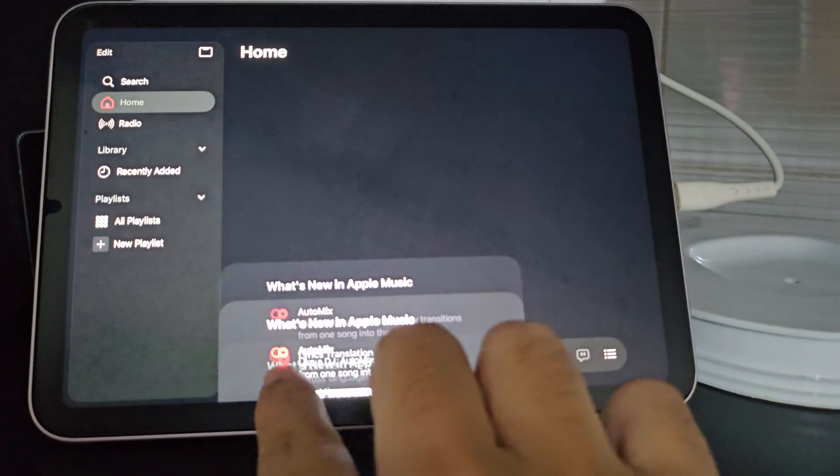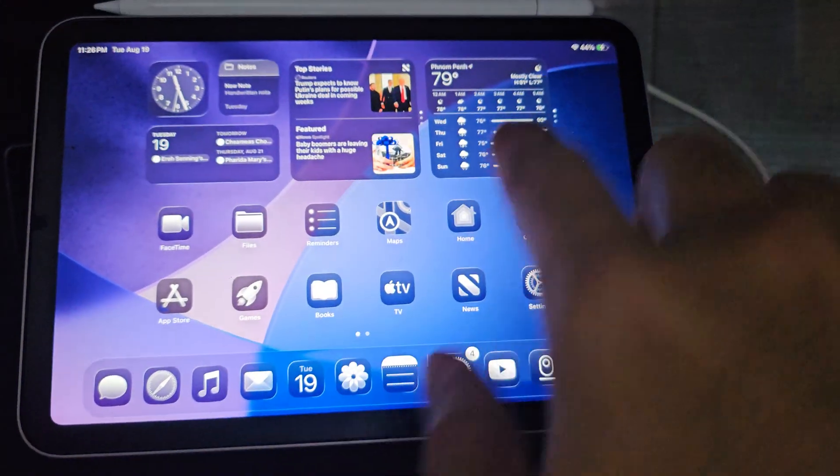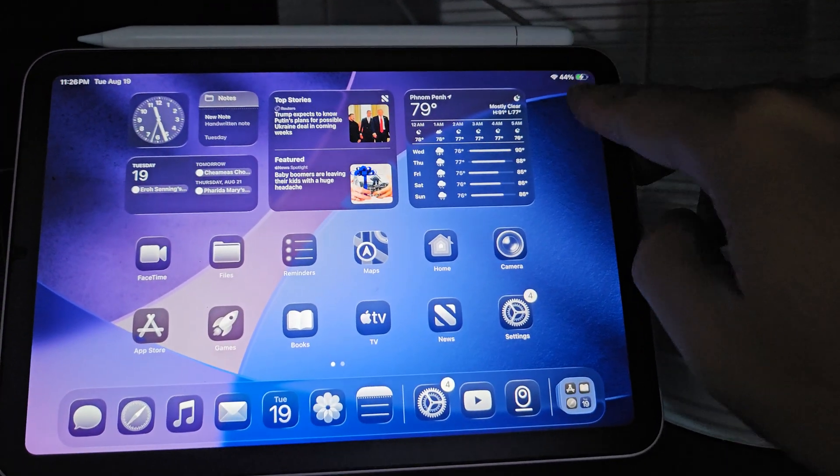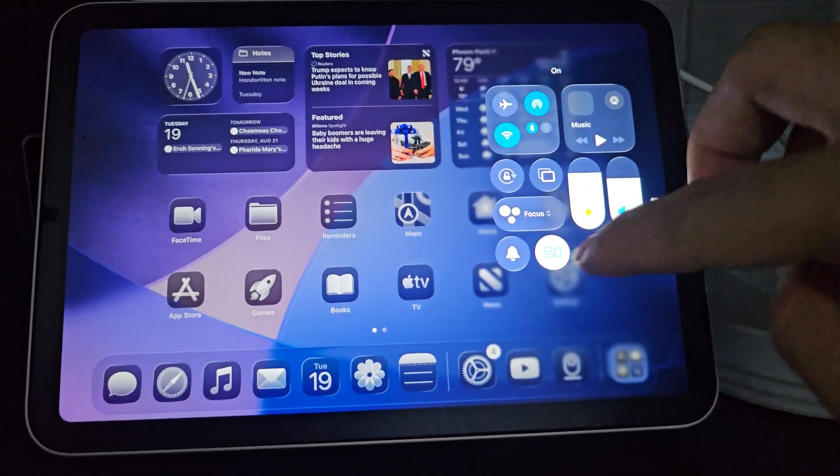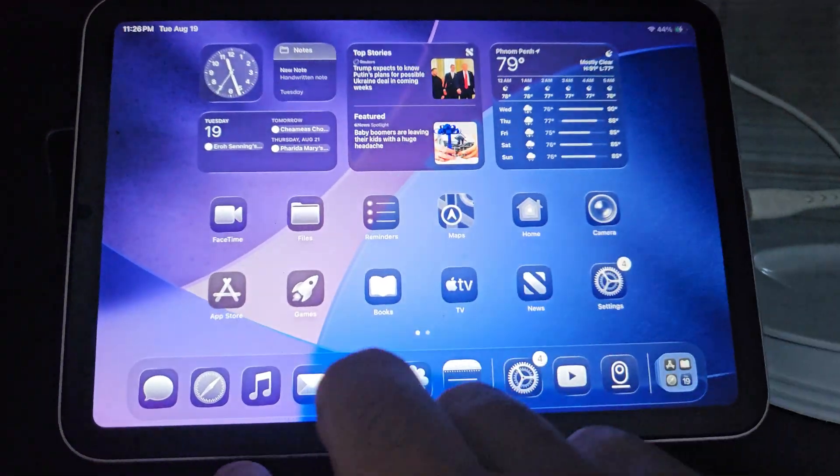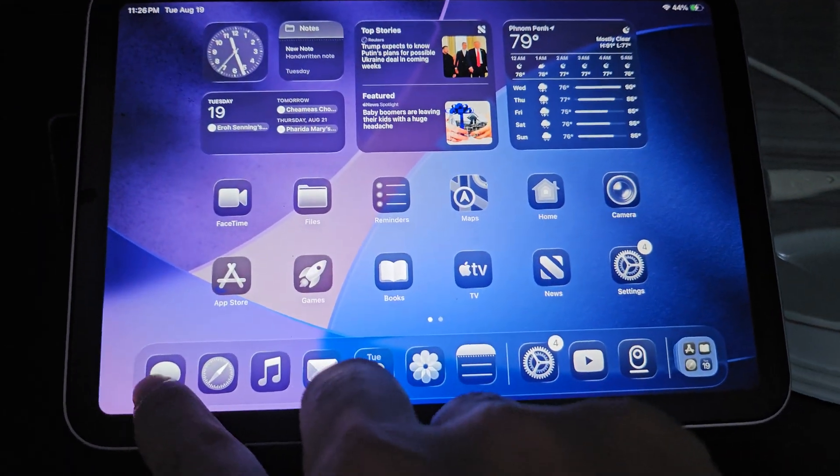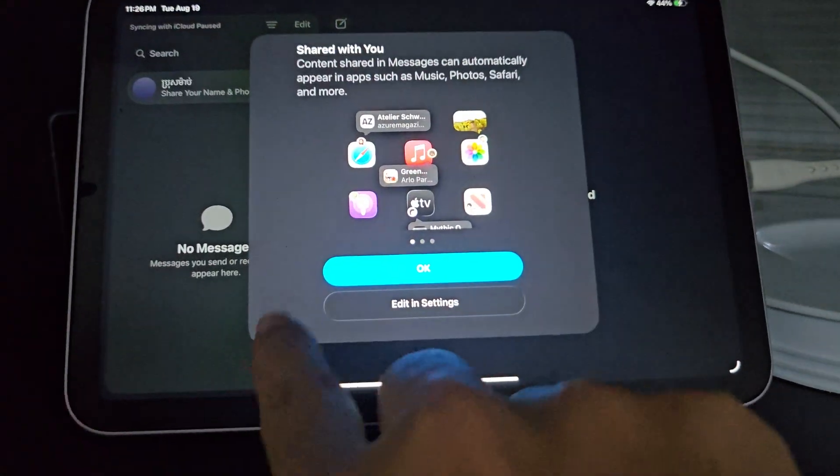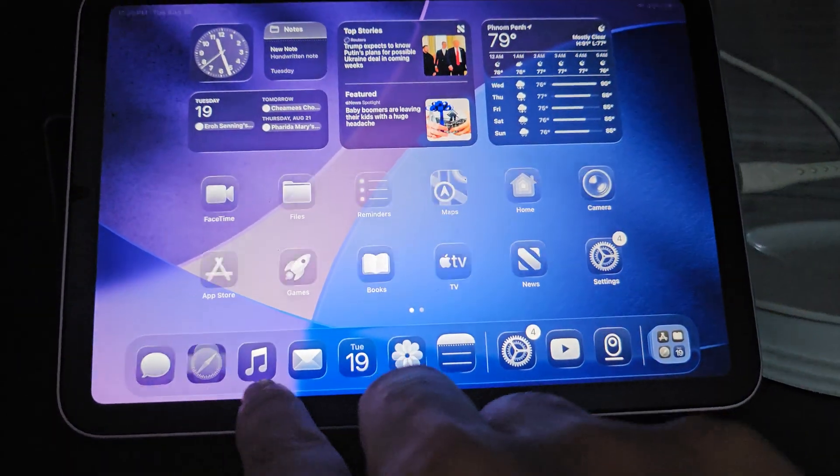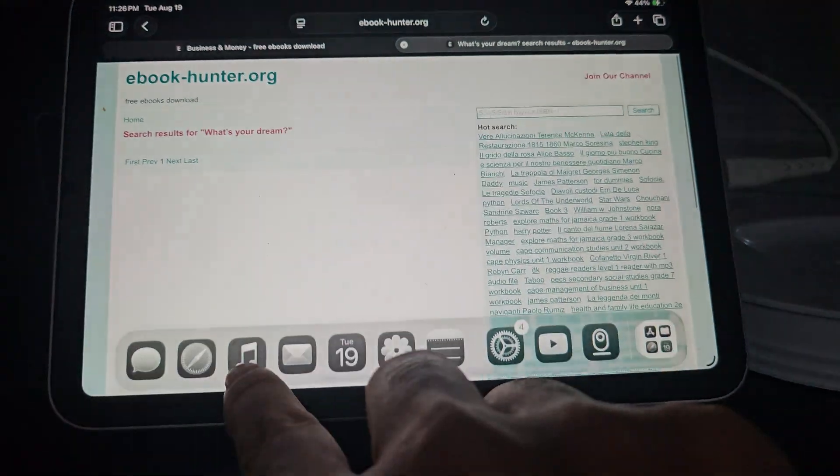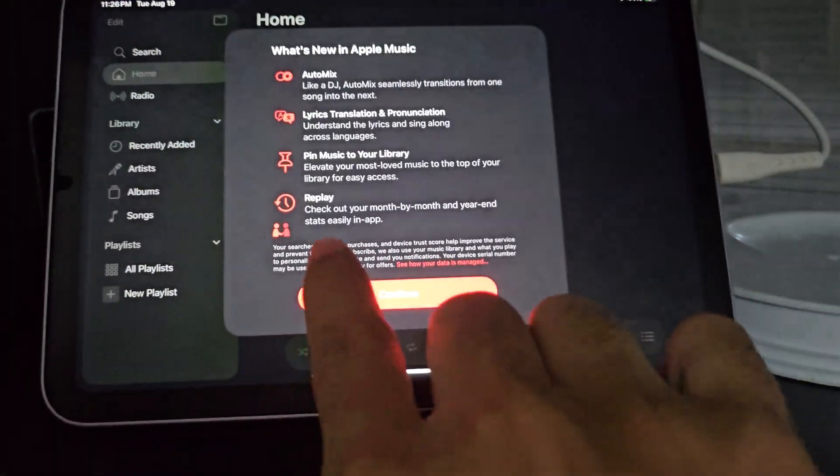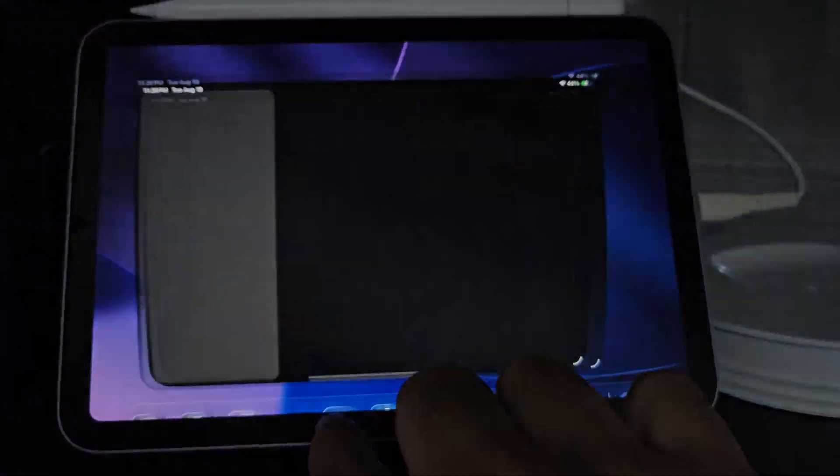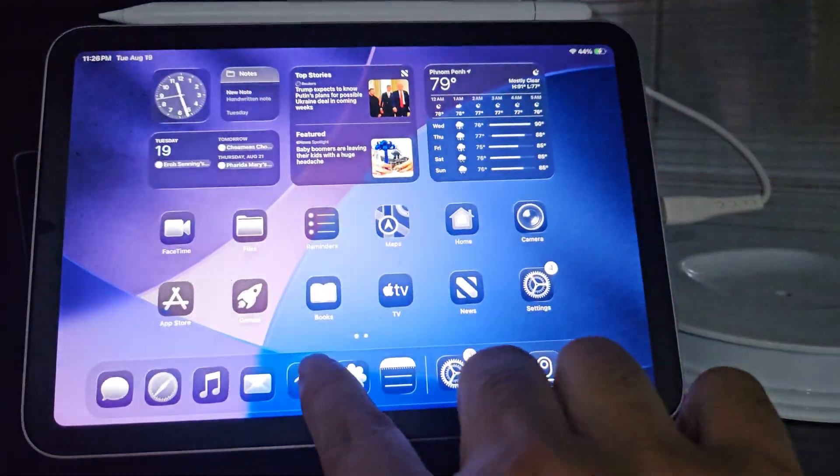When I turn on the window mode, everything, the animation is great.